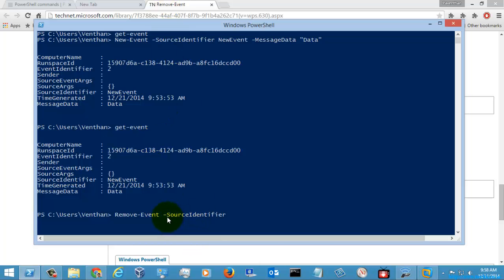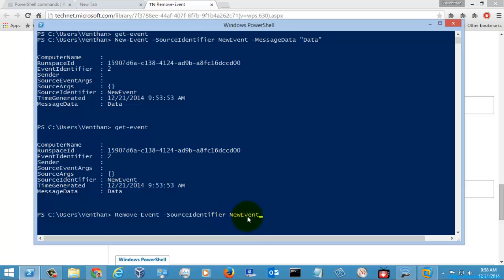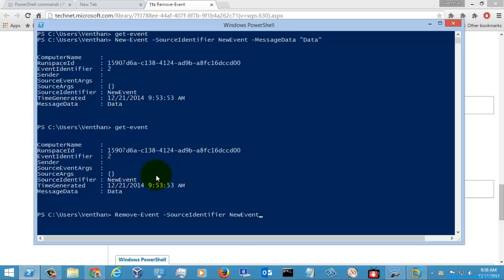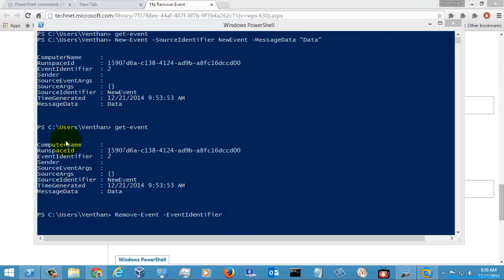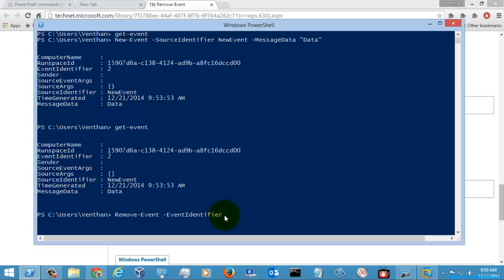If I am going to mention the source identifier I need to mention newEvent here to remove this event. And if I am going to use the event identifier, I am just going to mention the event identifier number 2. So I will just show you how to use the event identifier first.